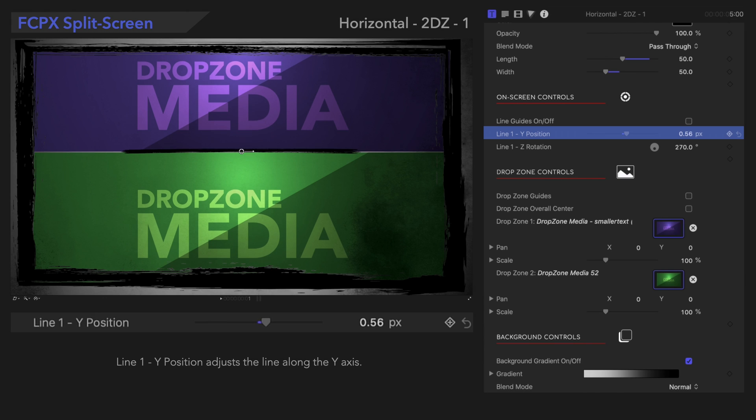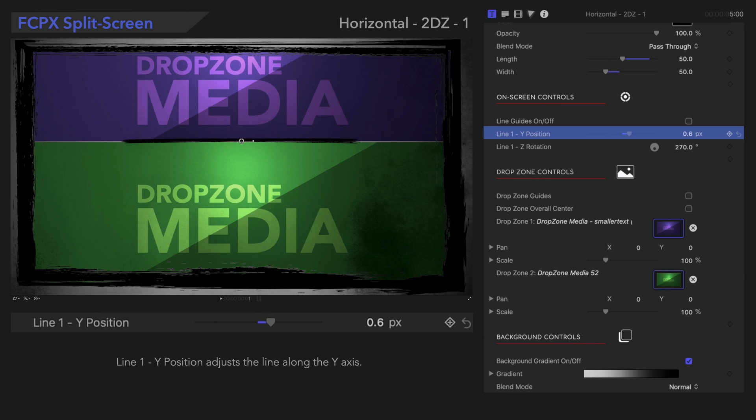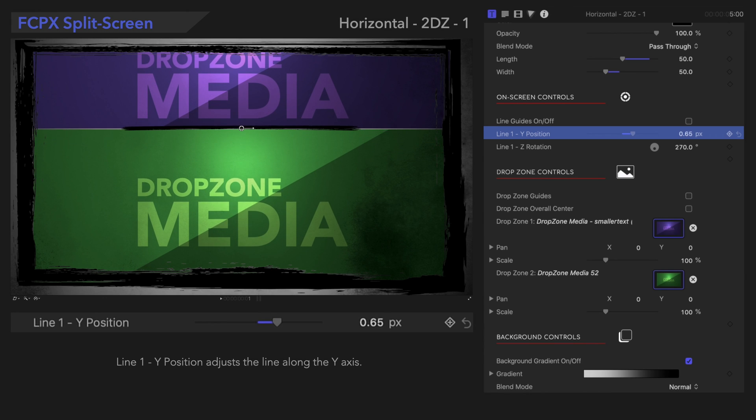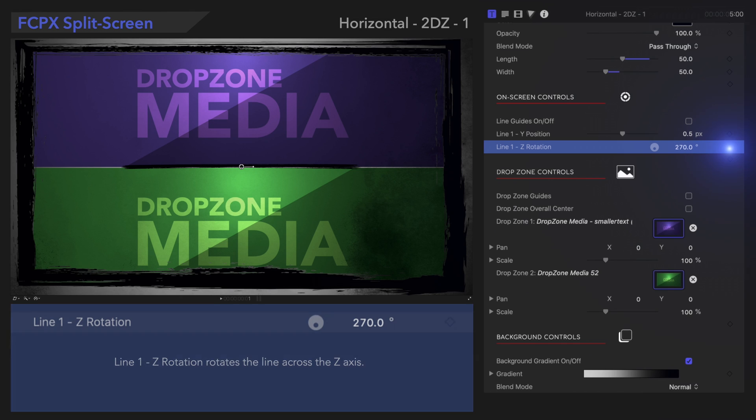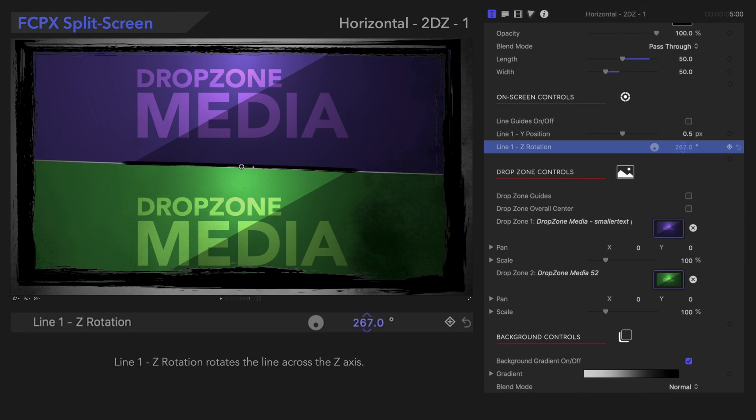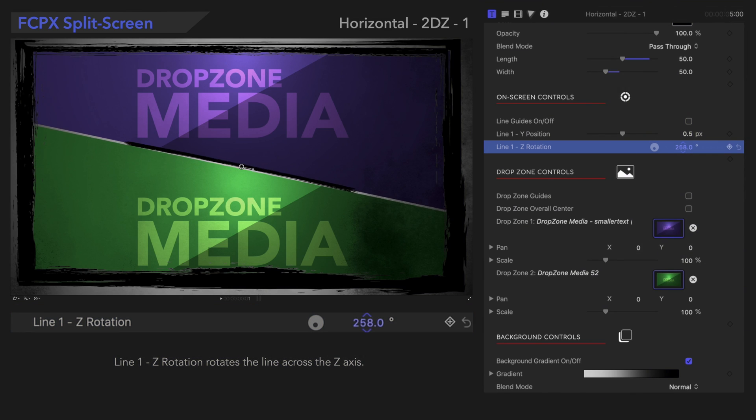The Line 1 Y Position control lets us adjust the vertical position. And with Z Rotation, we can rotate the angle of the line.